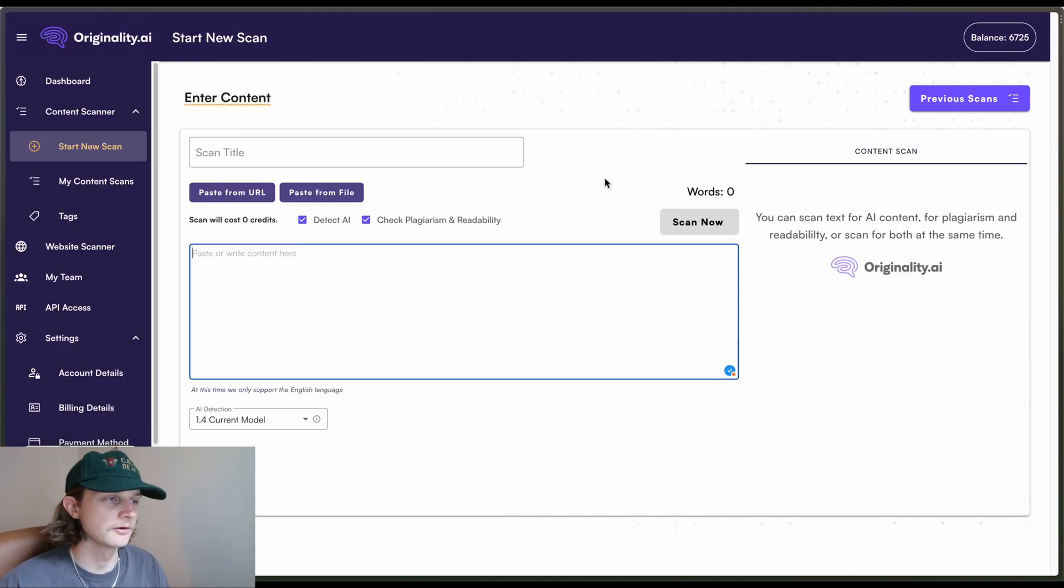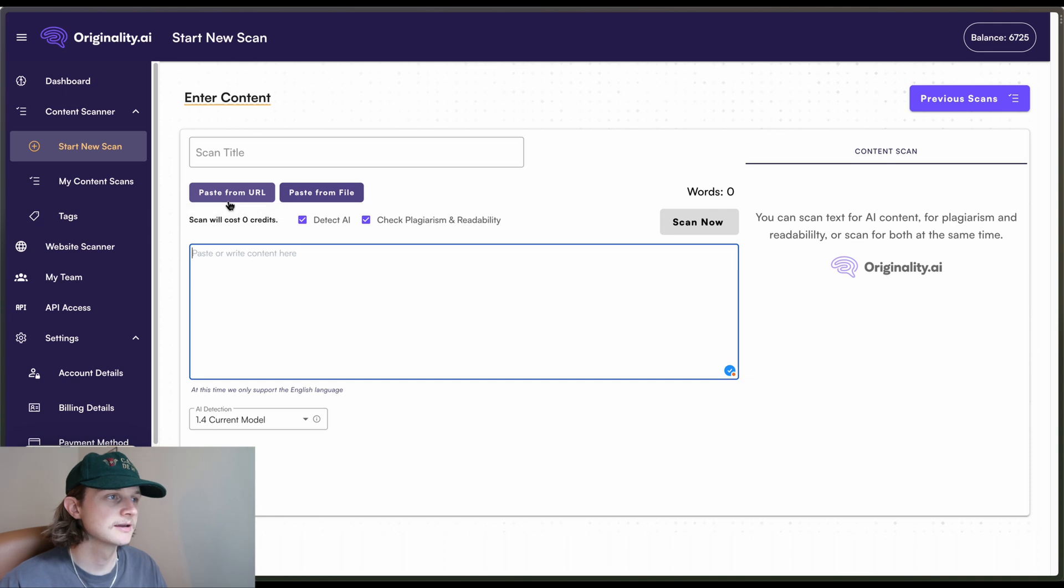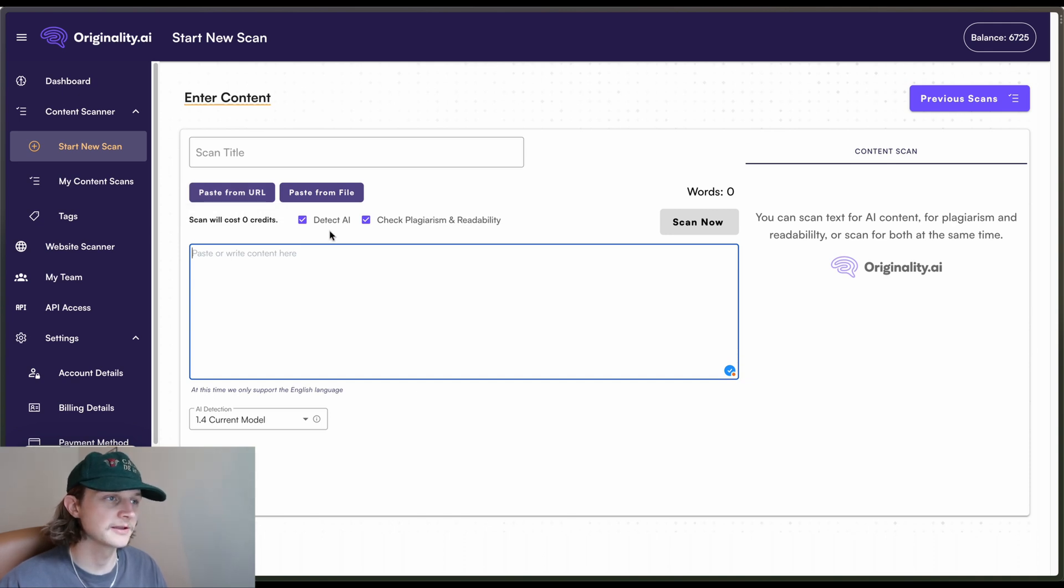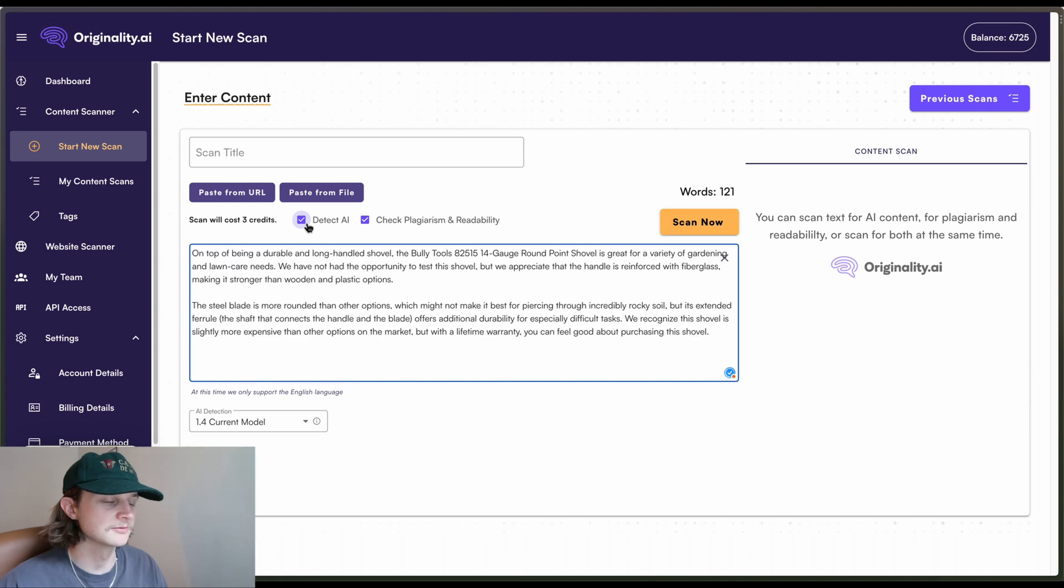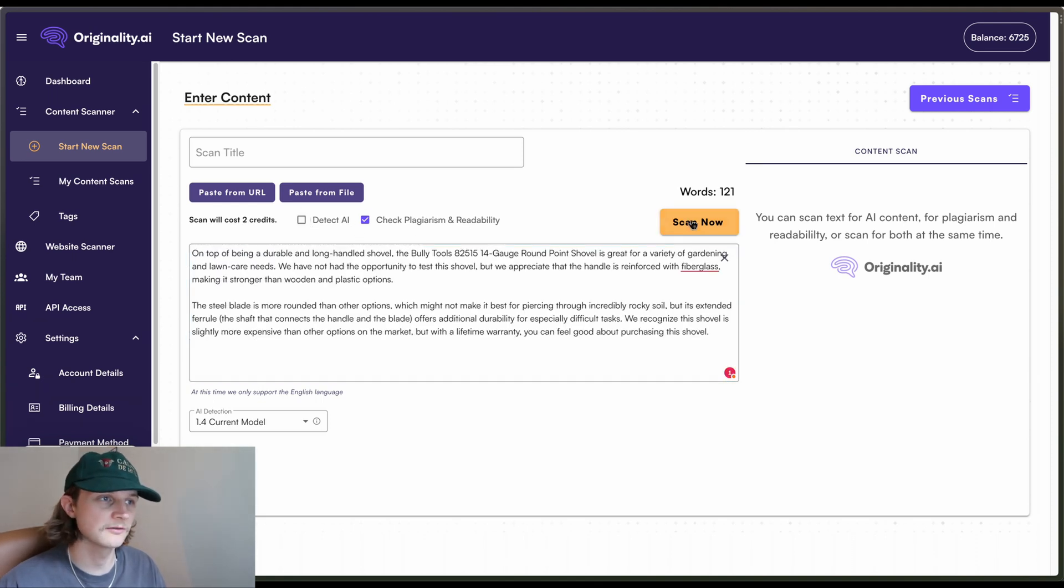Okay, so here we are on Originality AI. The obvious advantage of Originality is the fact that we can detect AI as well as plagiarism and readability. We can also paste from URL and paste from file, the same as Small SEO Tools. Alright. So we'll just paste that content in here. Not going to detect AI in this case. We're just going to go for the plagiarism and readability. And we can see the results here.